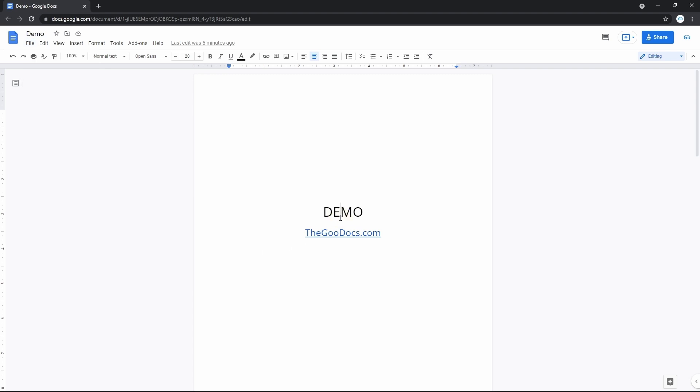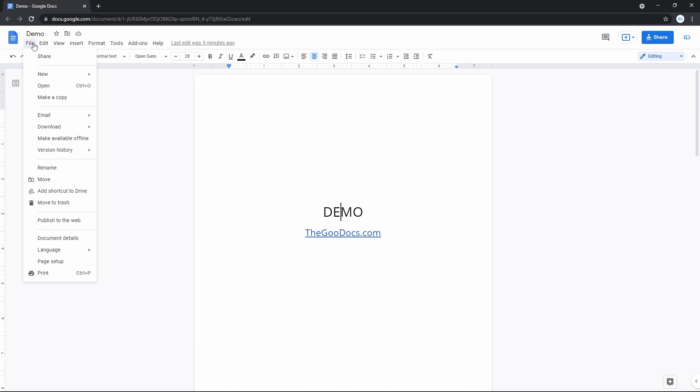With the first way, we go to File, drag the mouse to the download item, and select the format you need in order to print it by yourself.